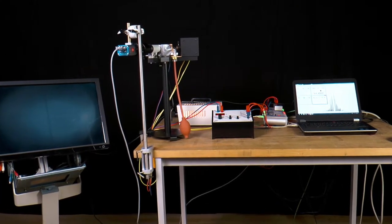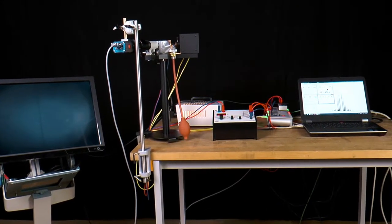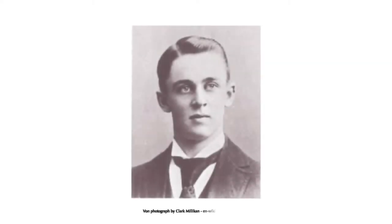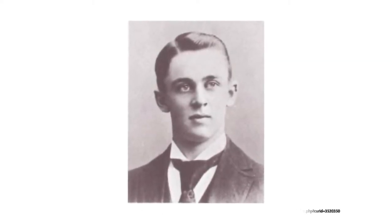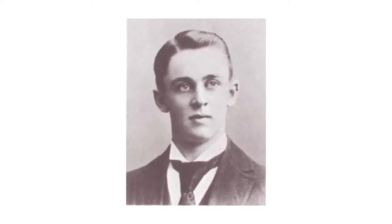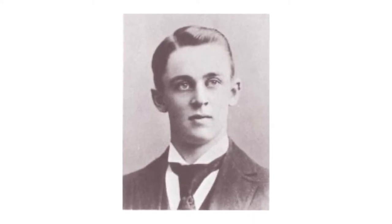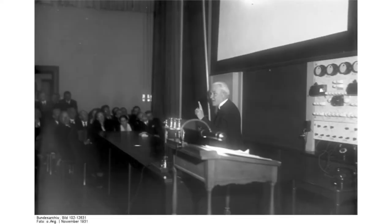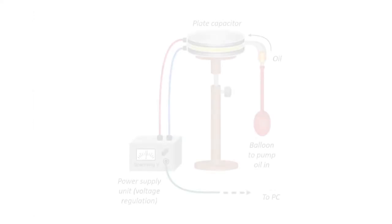The Millikan experiment, sometimes referred to as the oil droplet experiment, was conducted in 1910 by Robert Andrews Millikan and Harvey Fletcher. The experiment provided important proof that electric charge q always occurs only in integer multiples of elementary charge e of the electron. Millikan was awarded the Nobel Prize for Physics in 1923 for this proof.